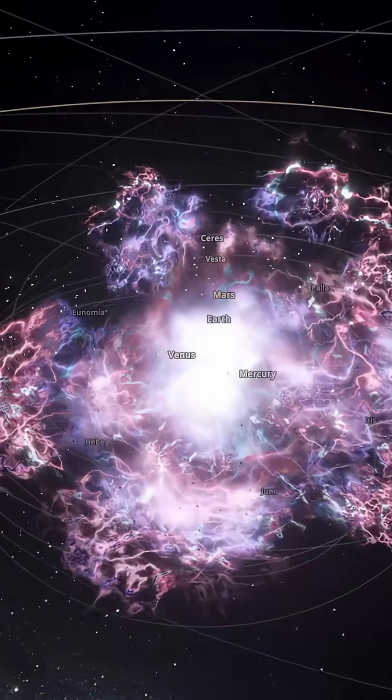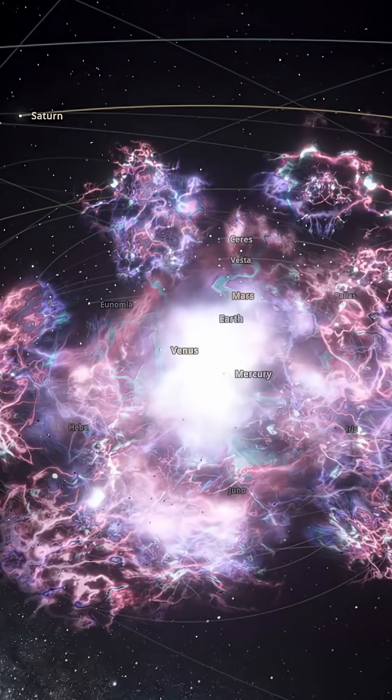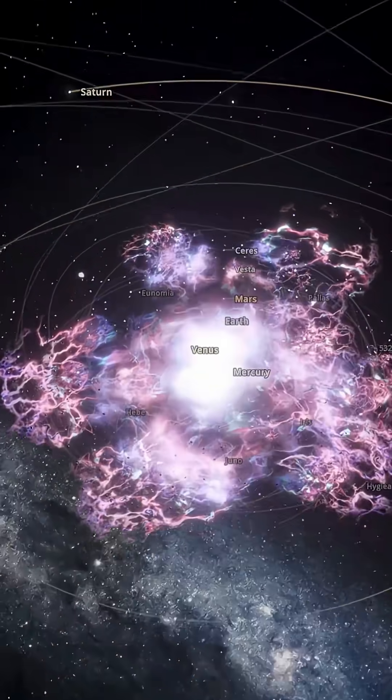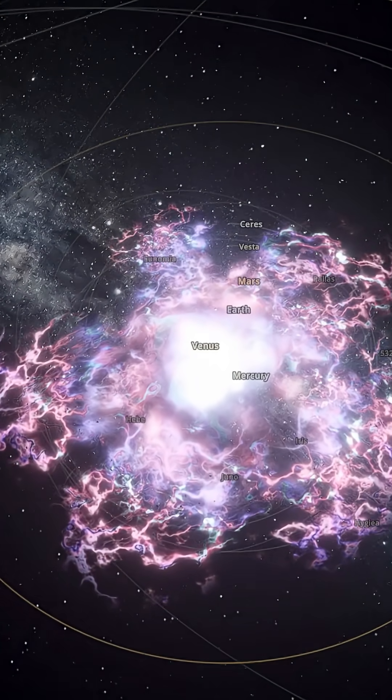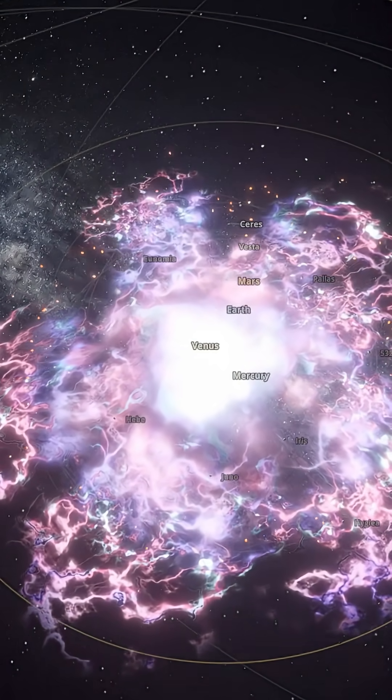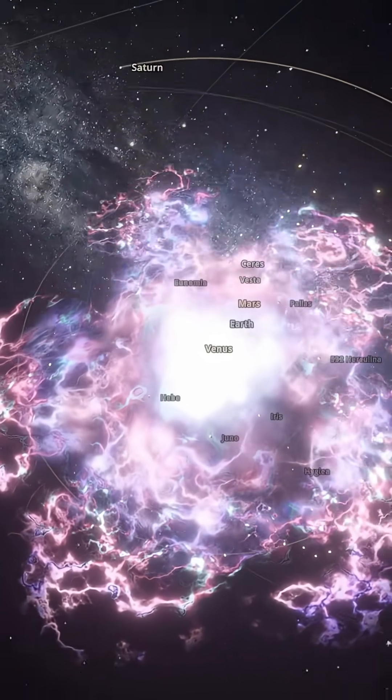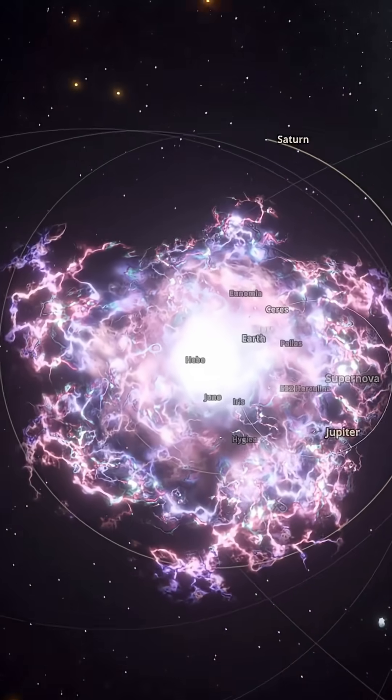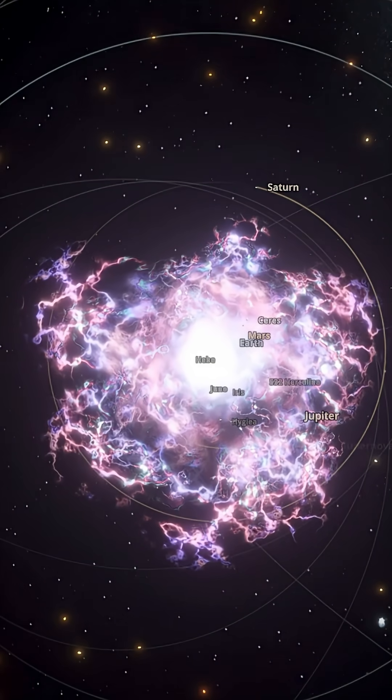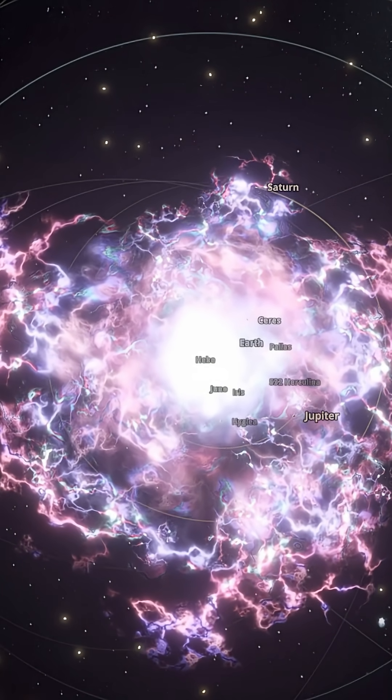Closer planets are vaporized. More distant worlds are flung into strange, fractured orbits. Some objects are swallowed by the blast. Others are launched as lonely castaways across interstellar space. The familiar clockwork of orbits dissolves into a storm of gas,